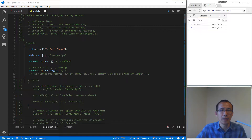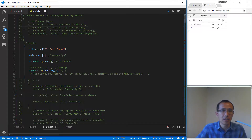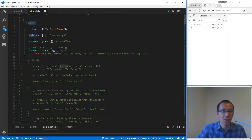Hello everybody, let's continue to learn modern JavaScript. In this session we are going to learn more methods for arrays. We already learned push, pop, shift, and unshift, so let's take a look at delete.